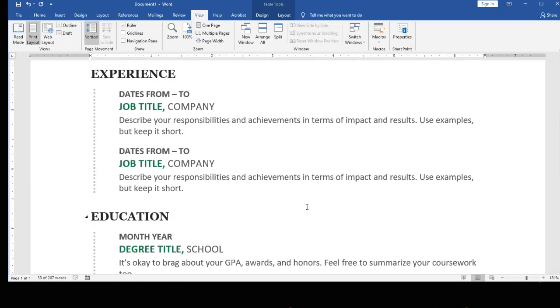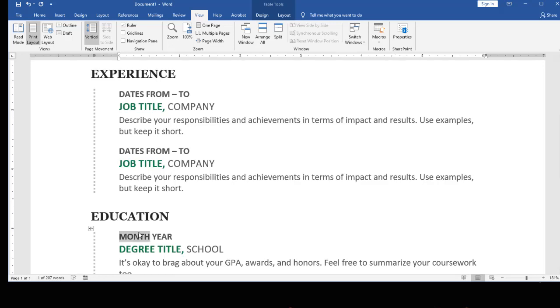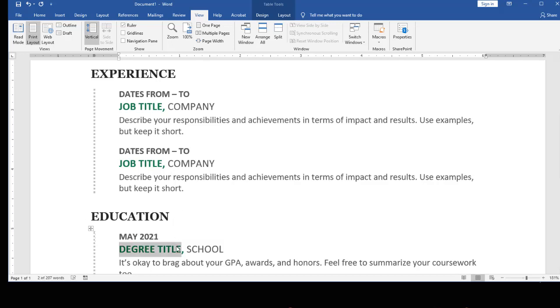At this point you have experience and education. Now depending upon where you are in your career, this is going to vary as to which one is going to go first. If you are just graduating from college or maybe even high school, you might want to put your education first. In which case you're going to put the month and year that you graduated.